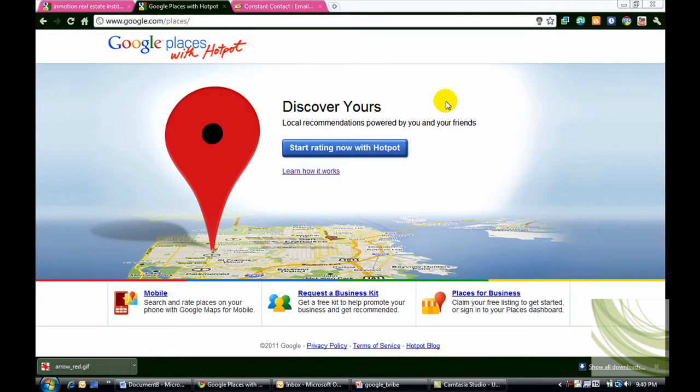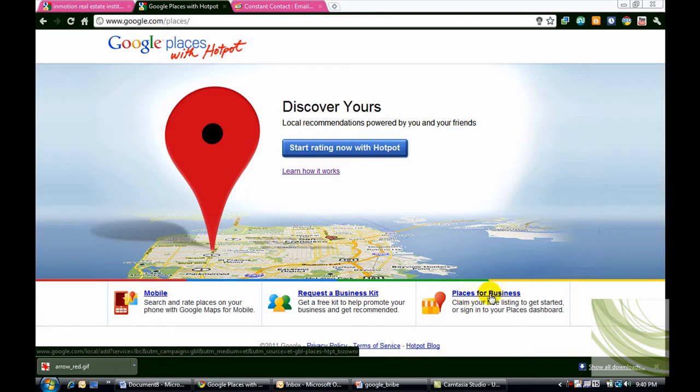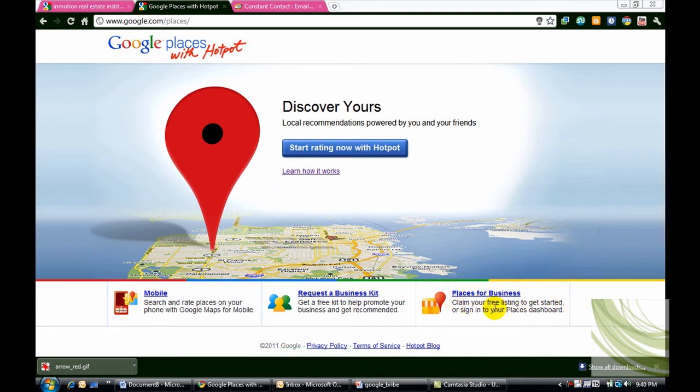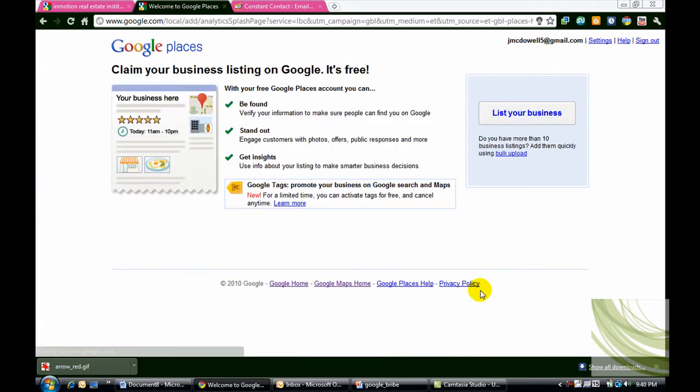Okay, I'm back and I have logged into another Google account that does not list my business. And I've gone to google.com/places. What you're going to do is come down here and click on the link places for business. As you can see, it says claim your free listing to get started or sign in to your places dashboard. So I'll click on places for business.